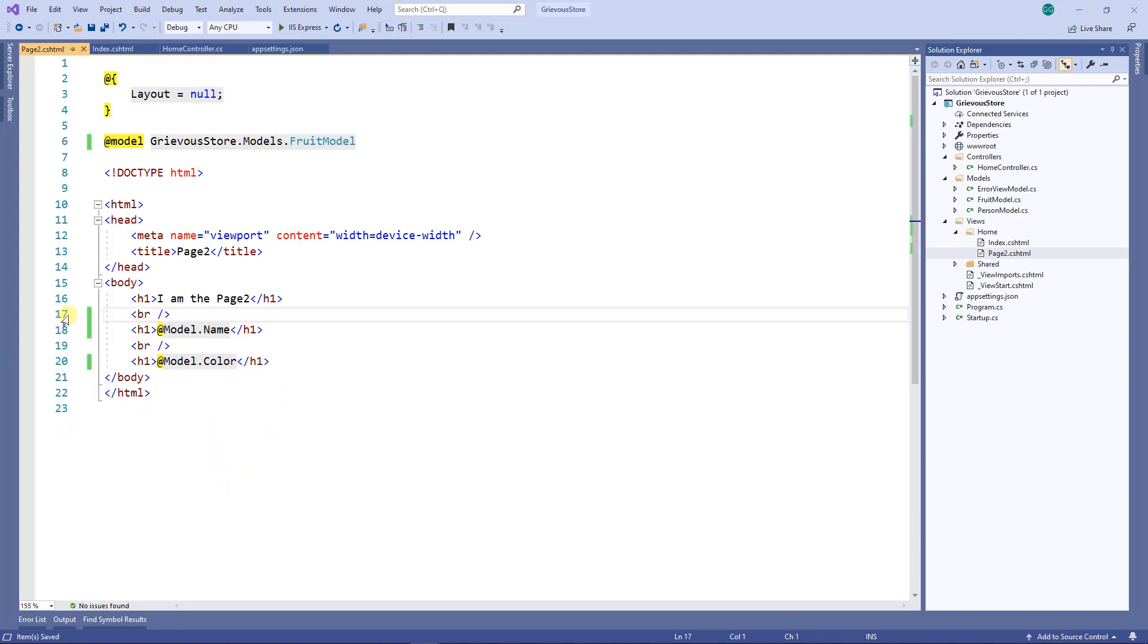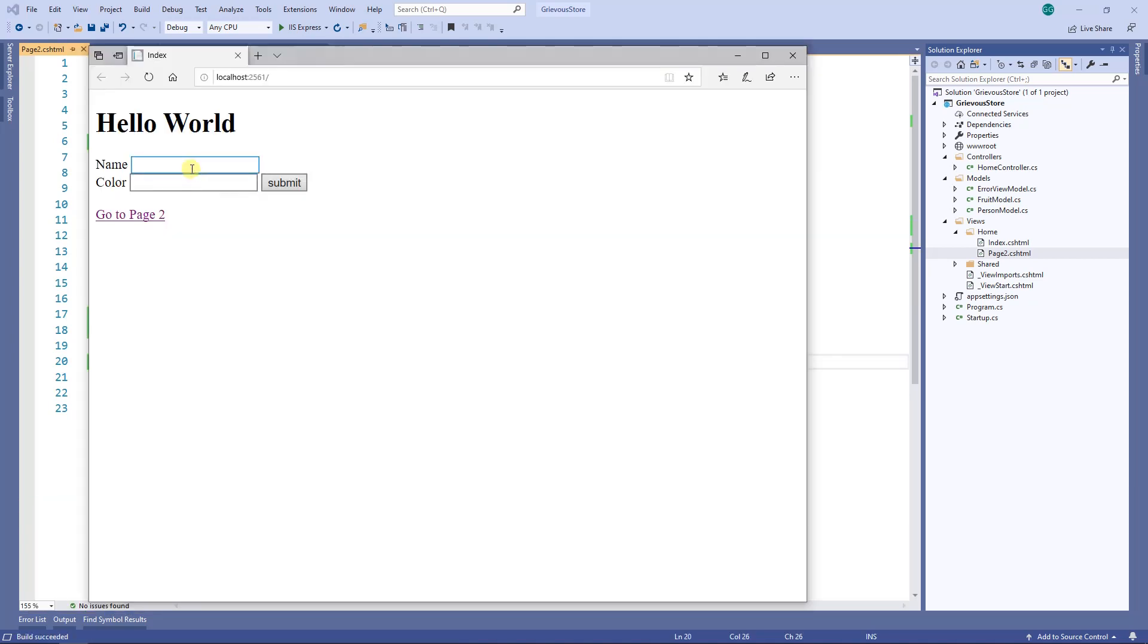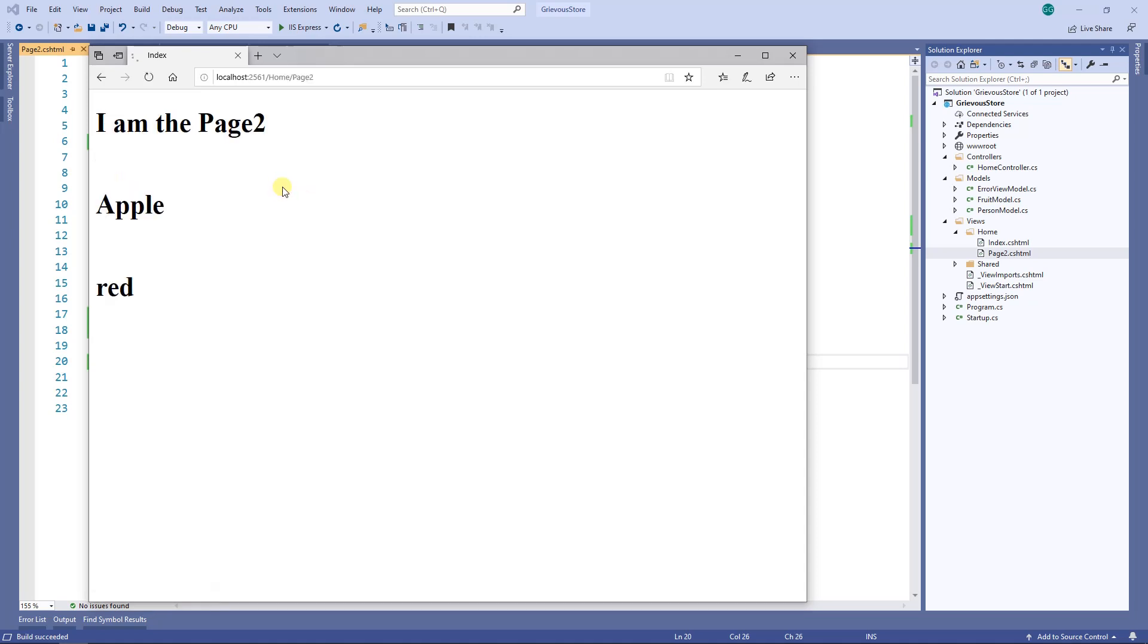All I did is simplify this project. When I run and have the name apple and the color red, submit, and go to the second page: apple and red. So I just did a cleanup and simplified this to use only the fruit model.